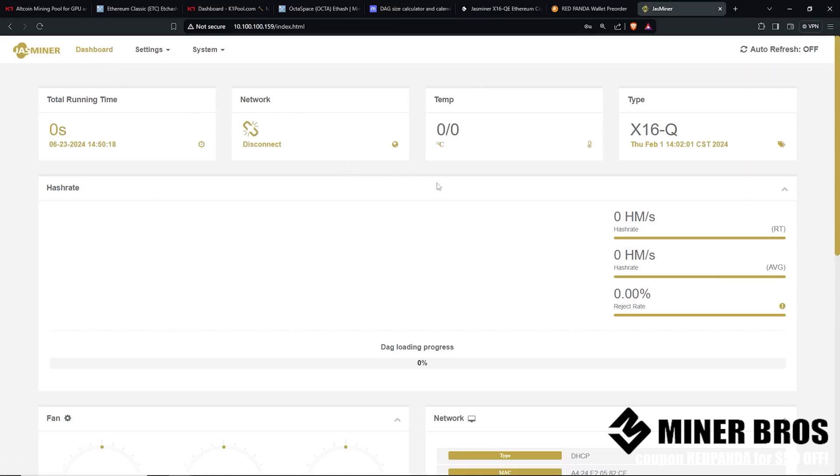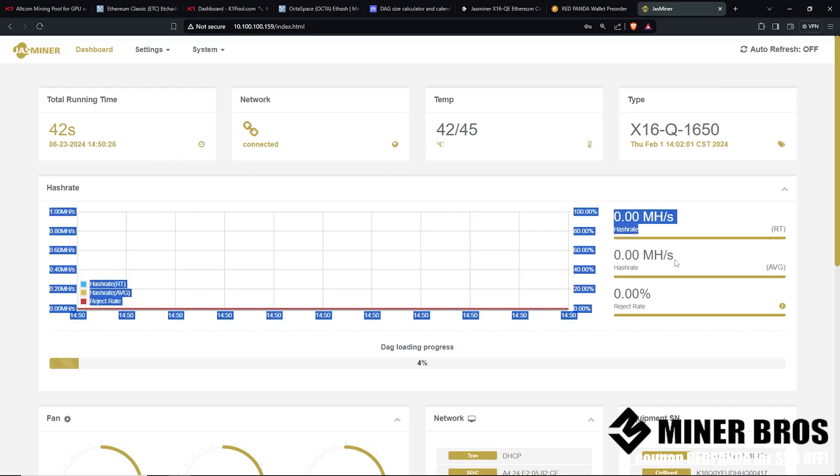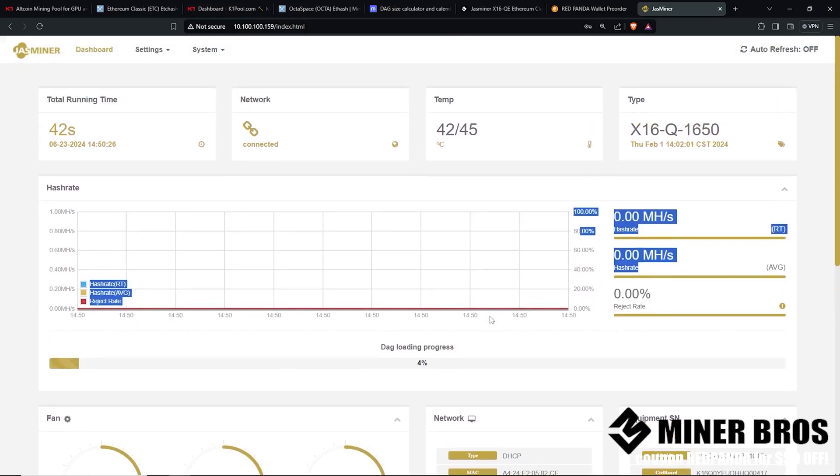It is going to take a good 13 to 20 minutes for it to build the DAG. You see the DAG loading process here. Once that is done, it's going to start mining away. It's going to show mega hash here and it's going to connect to the mining pool.